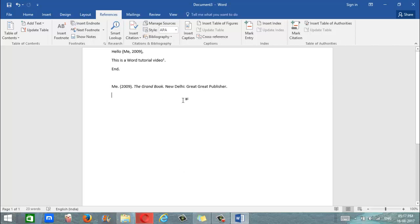There we go. It's added our citation. If we have multiple citations it will add all of those at the end. So that's it for this video and if you have any questions leave it in the comments below.